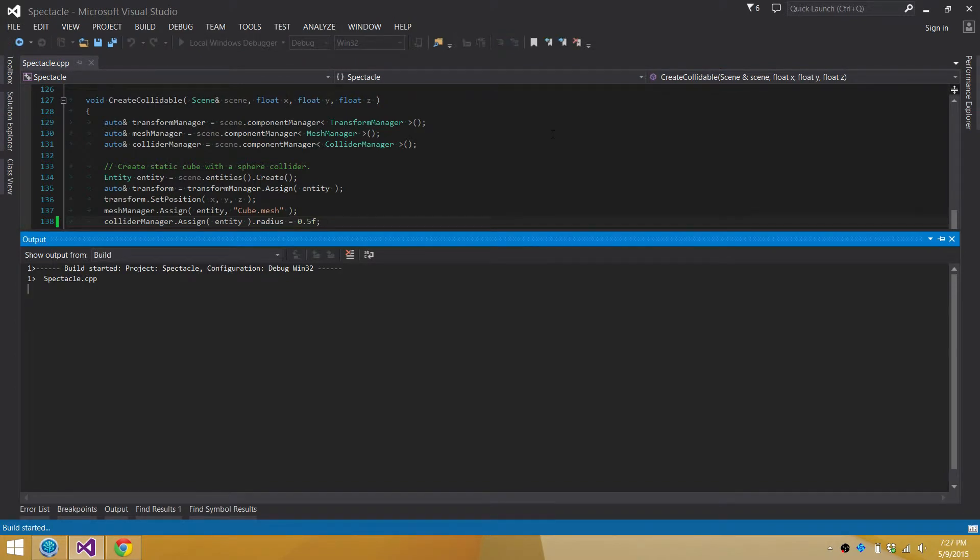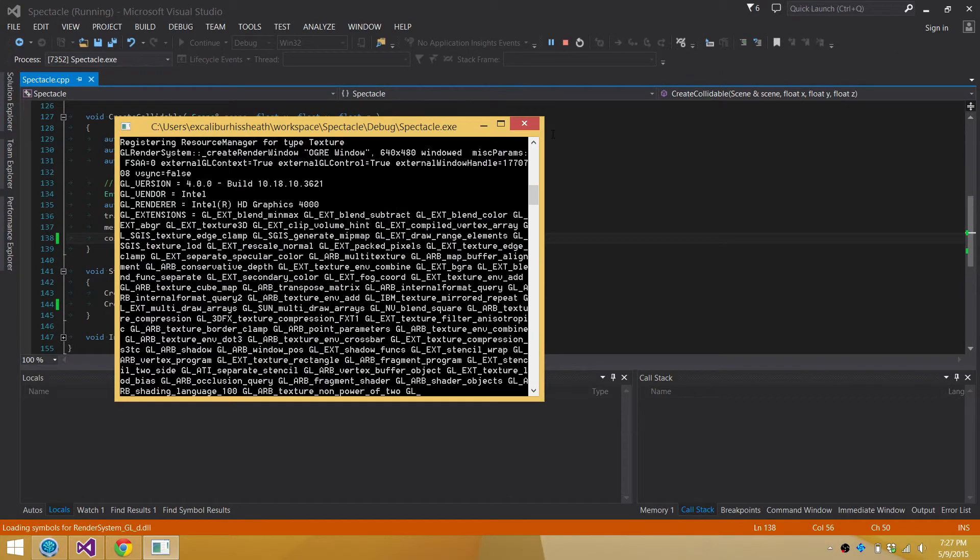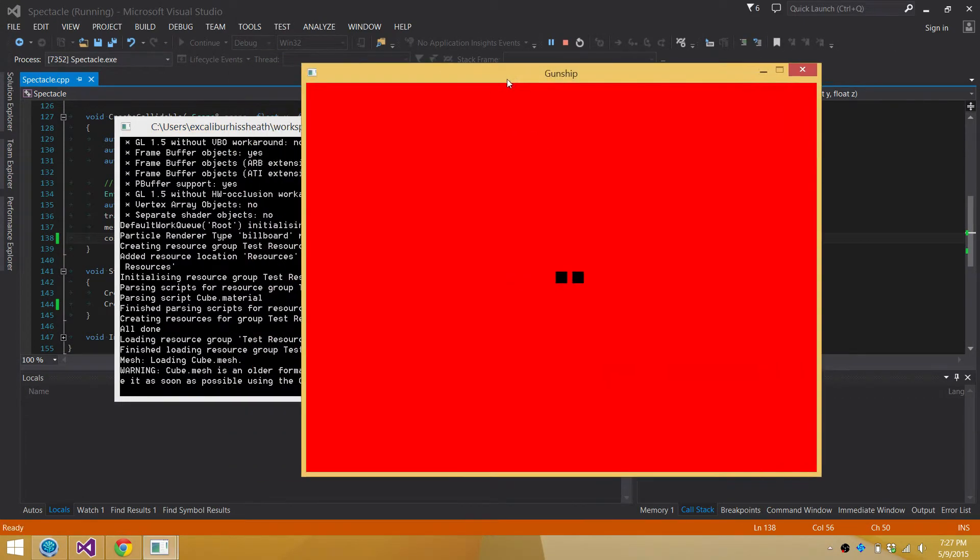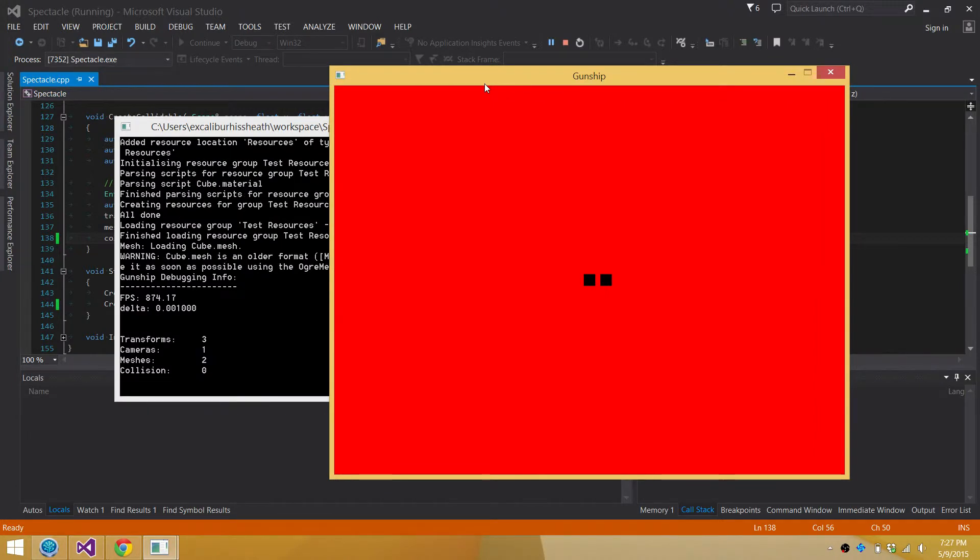If we run that, it should now say no collisions are taking place. So yeah, so now the sphere should be basically the square that you're seeing on the screen should circumscribe the sphere collider. If we run it, yeah, we'll see that zero collisions are taking place.